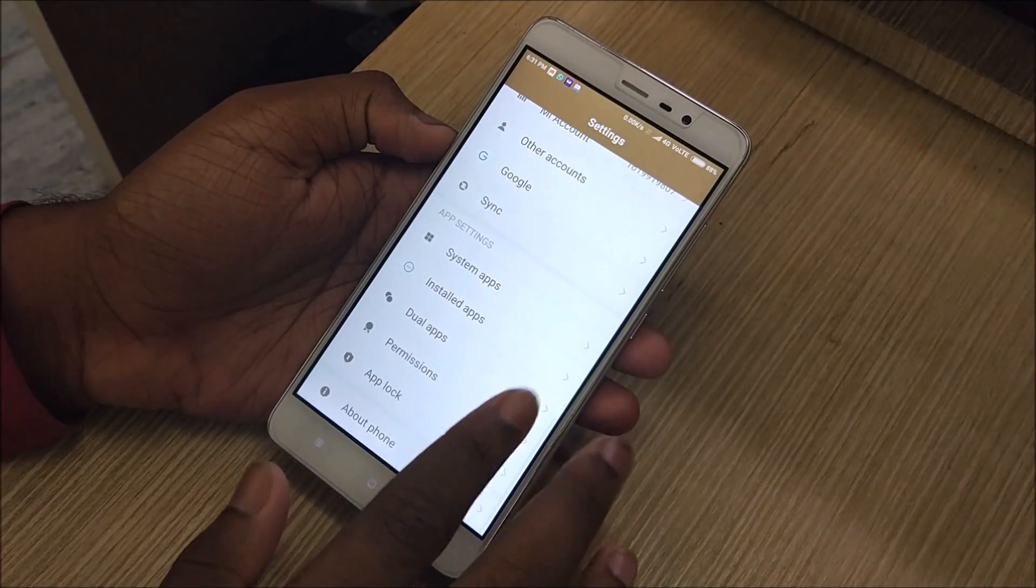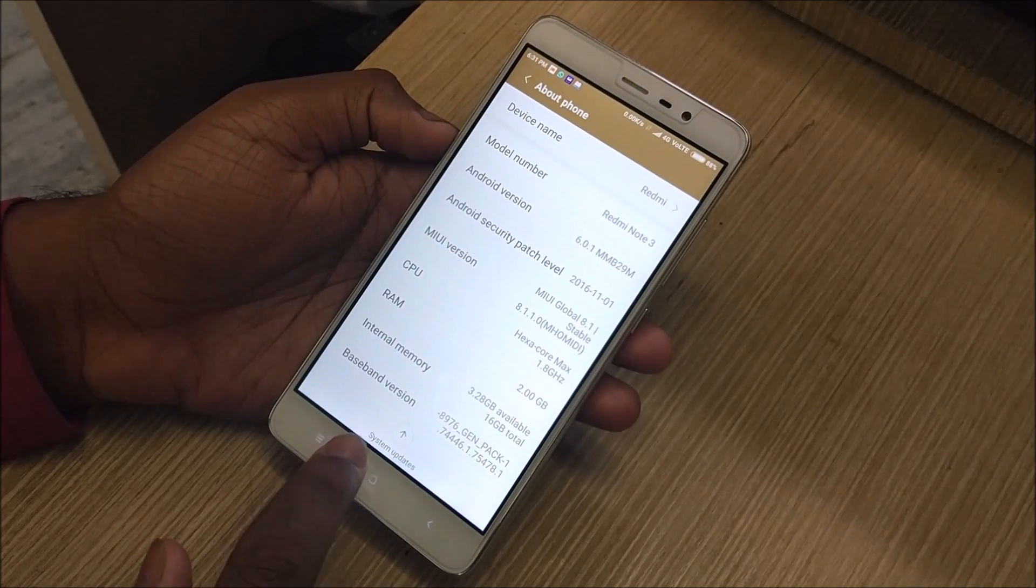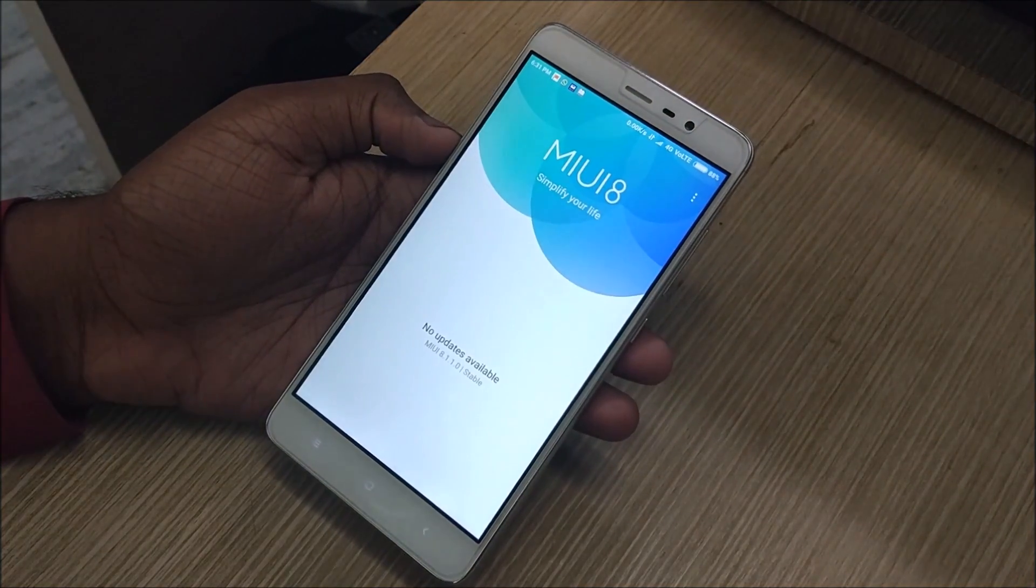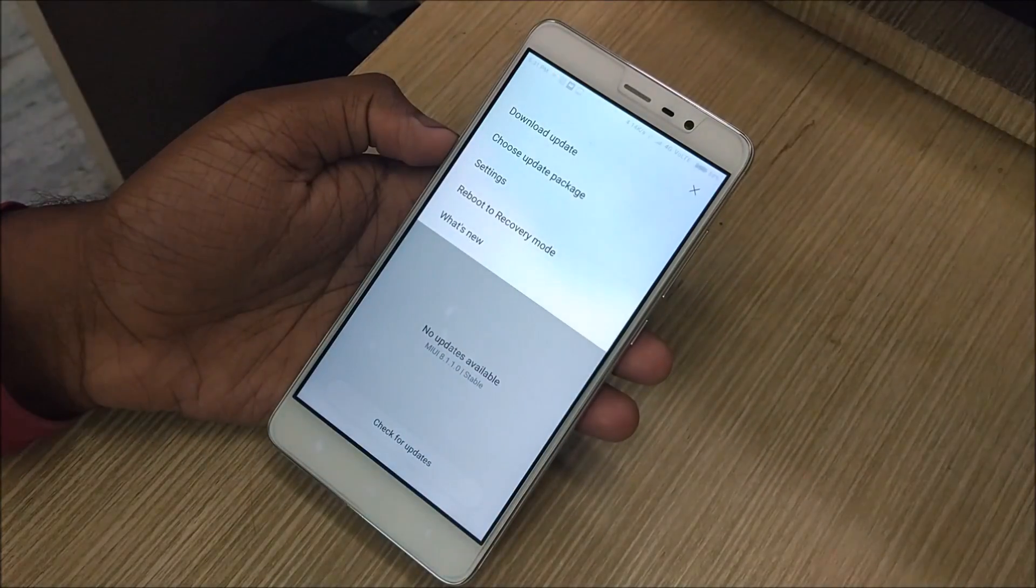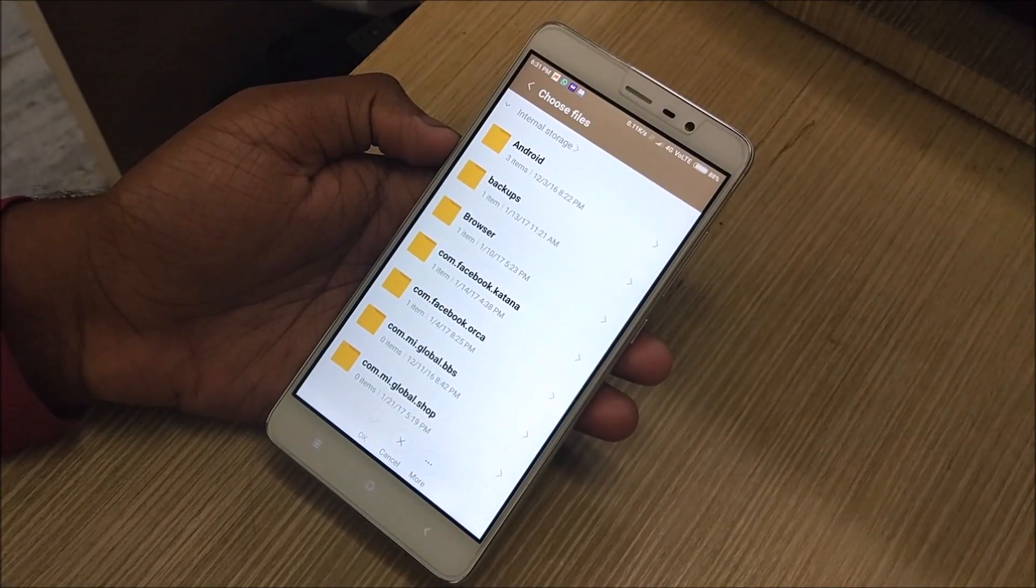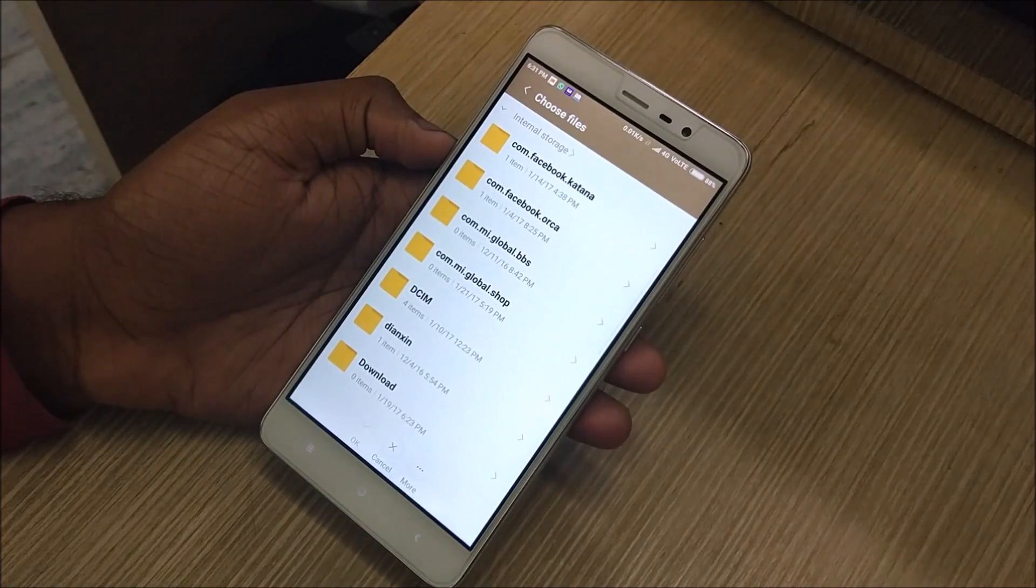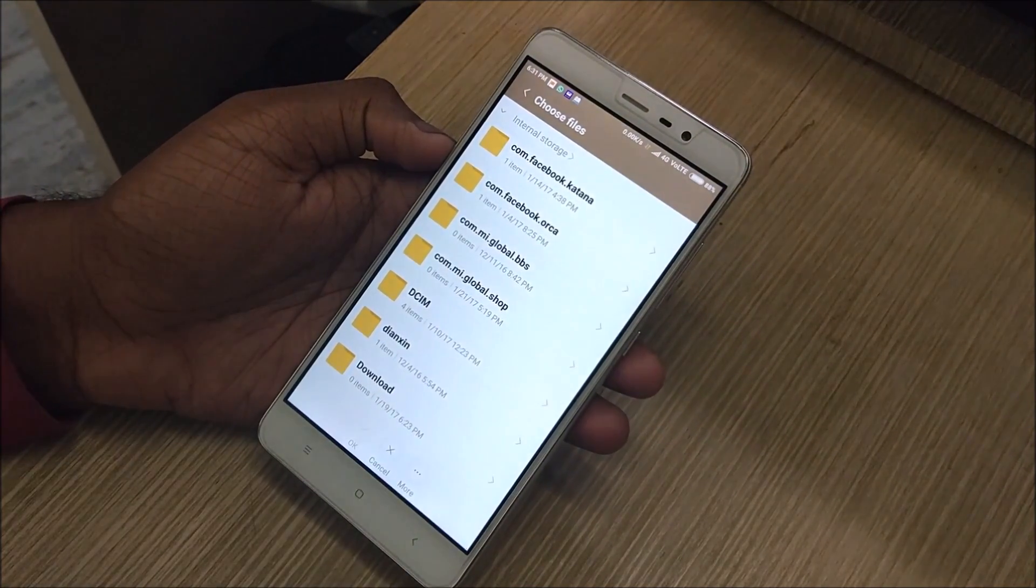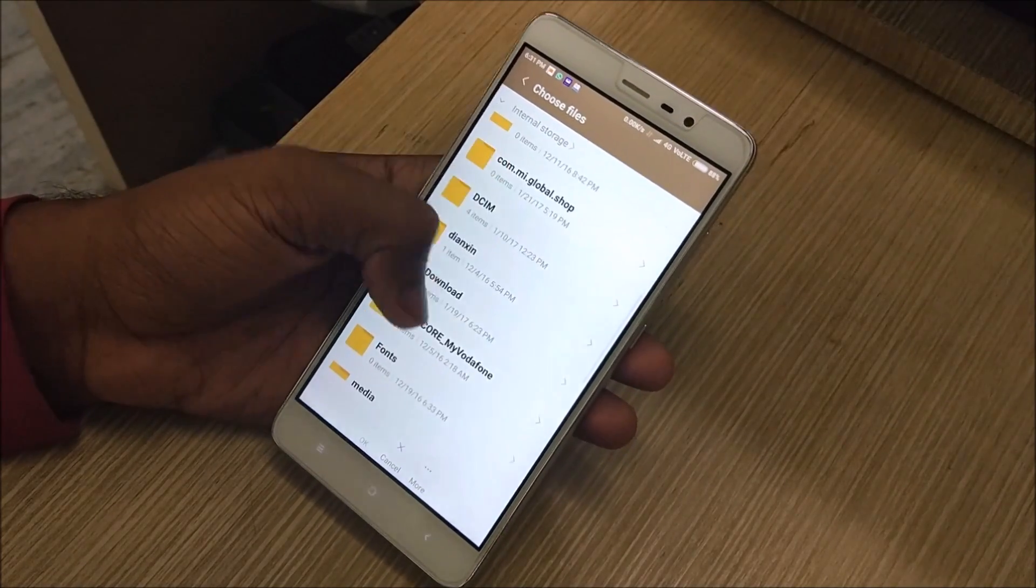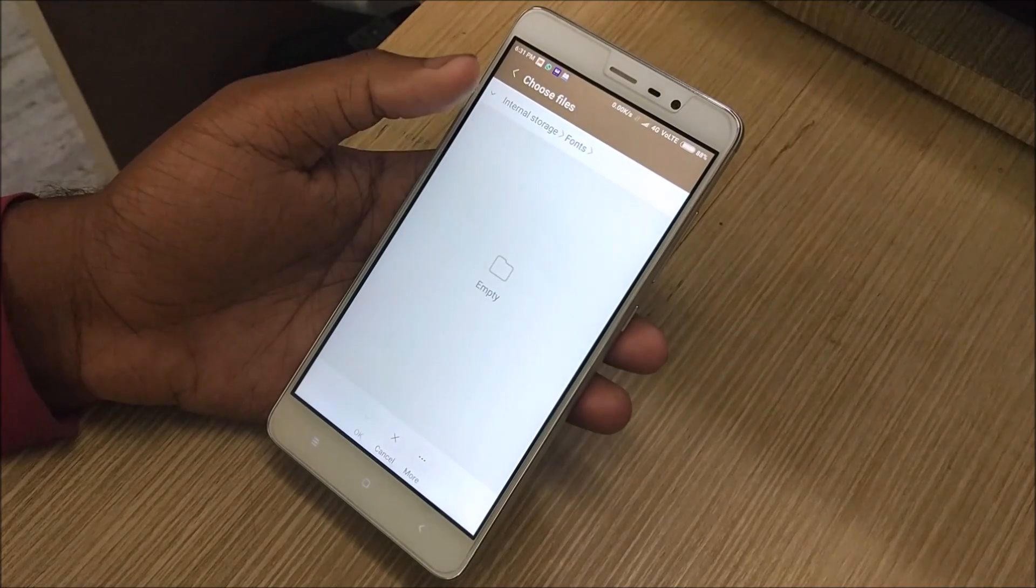Once you're up, just head on over to your device and from there go to settings, head on to about phone, and from there select system update. Once you're in, click on the three dots on the top right corner and then click on choose update package.